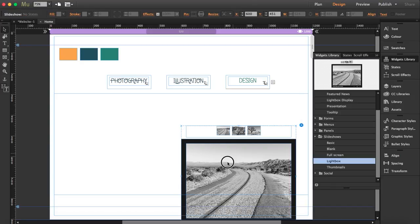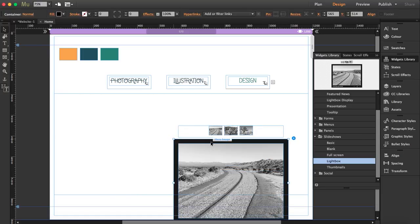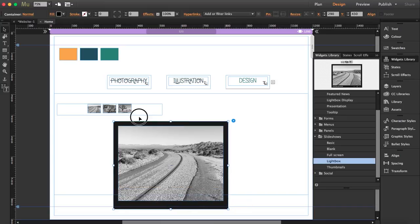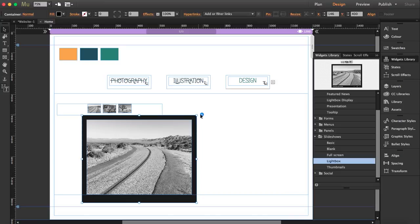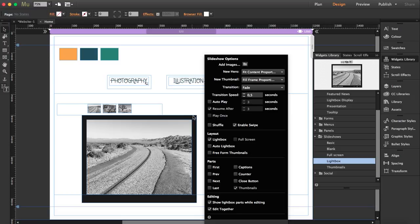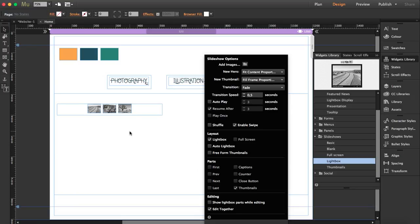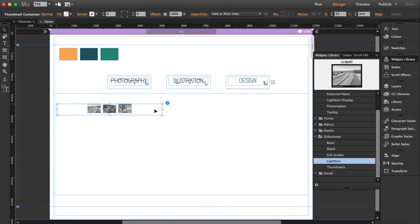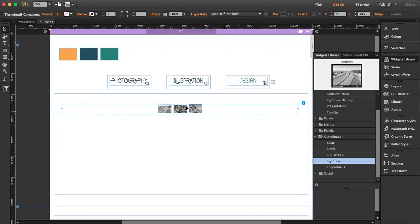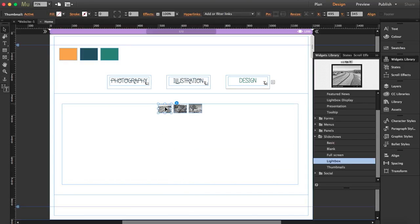Now we're going to move the elements around. Select the lightbox box and set it to lightbox — no captions, no counter, no next, no preview, and don't show lightbox parts while editing. Let's go to the thumbnails now. We're going to make this wider.